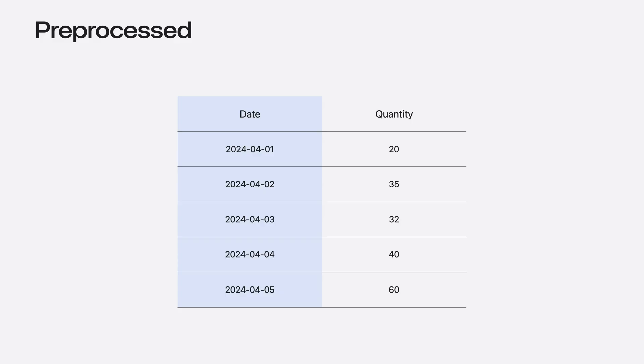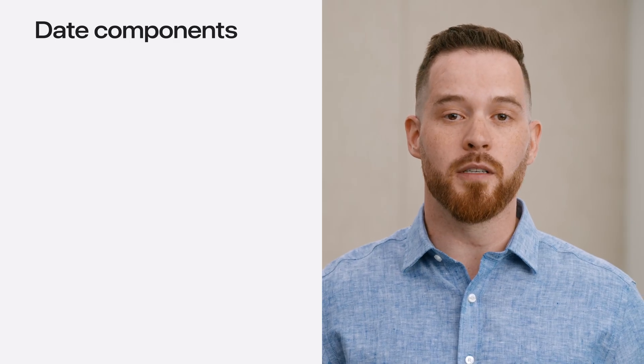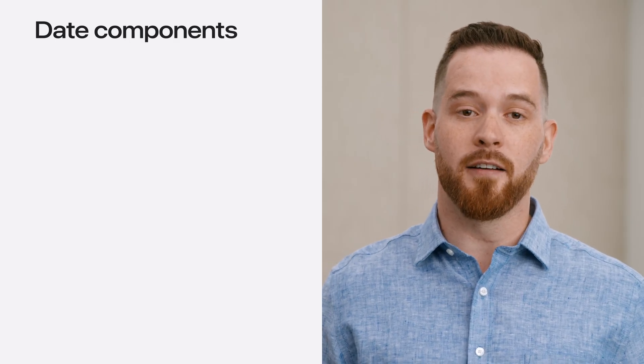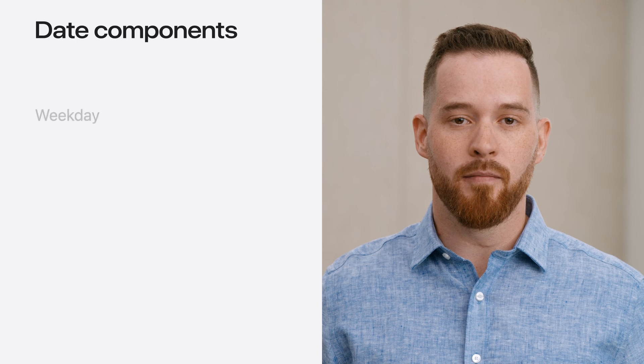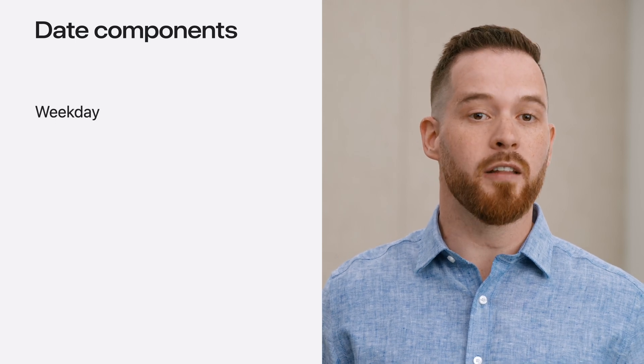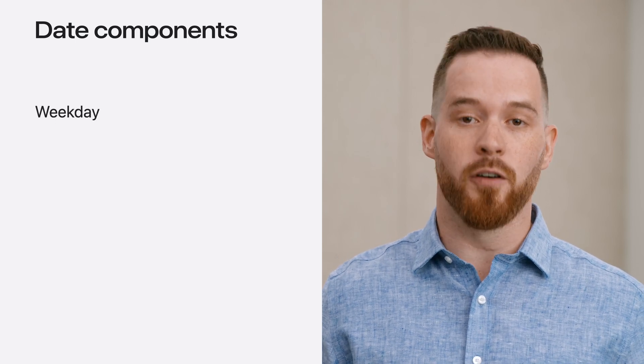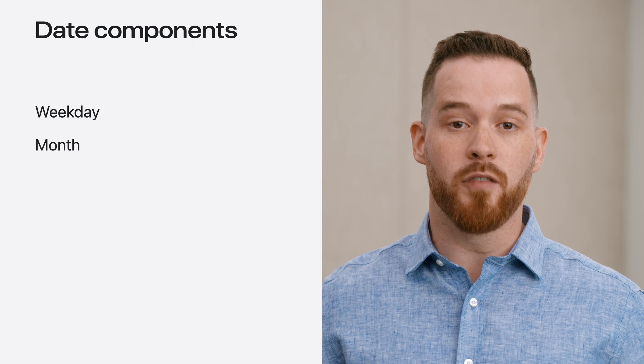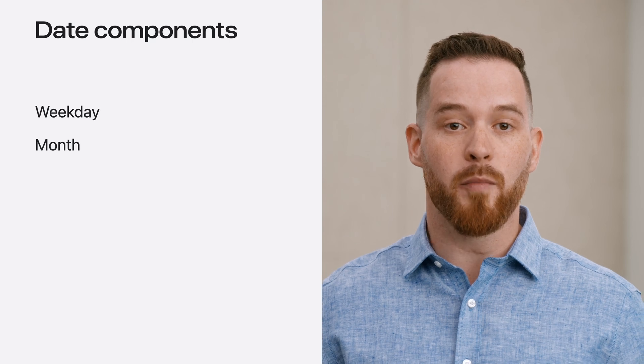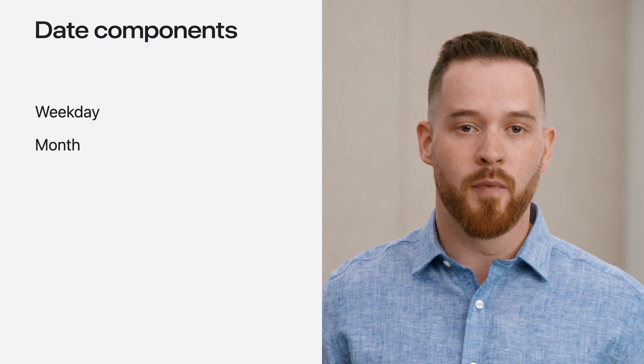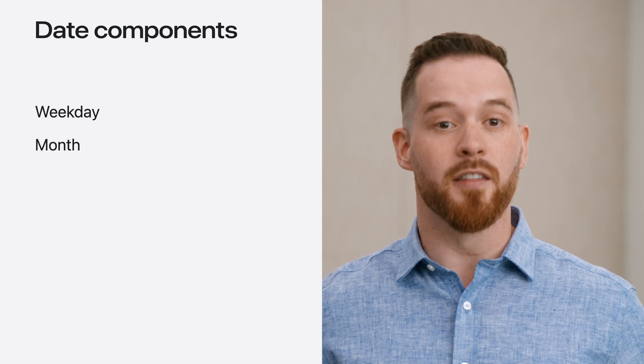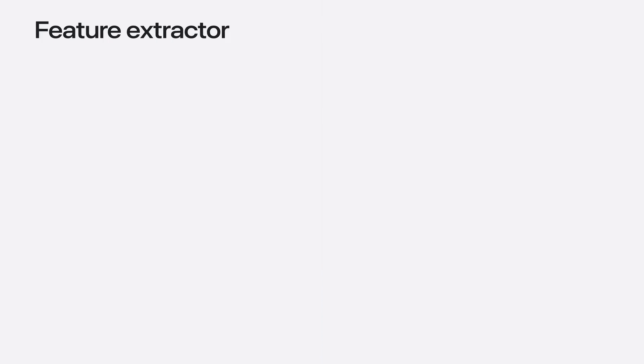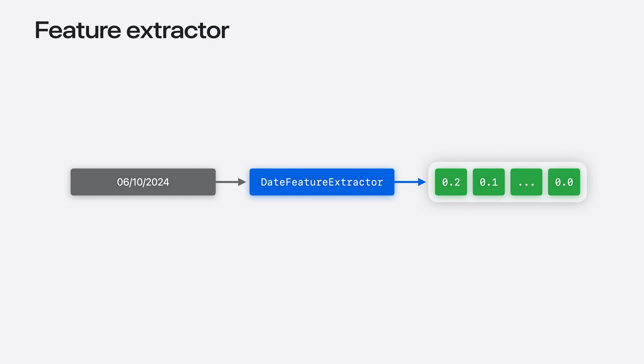Take a closer look at the date column. The date has valuable temporal information that the time series forecaster model can harness in order to learn to make predictions. Consider extracting date components to discover specific trends in the data. For example, by extracting the day of week, the model can learn from weekly variations in the data. Extracting the month of year can help the model learn annual variations. For example, ice cream sales are definitely higher in the summer months.